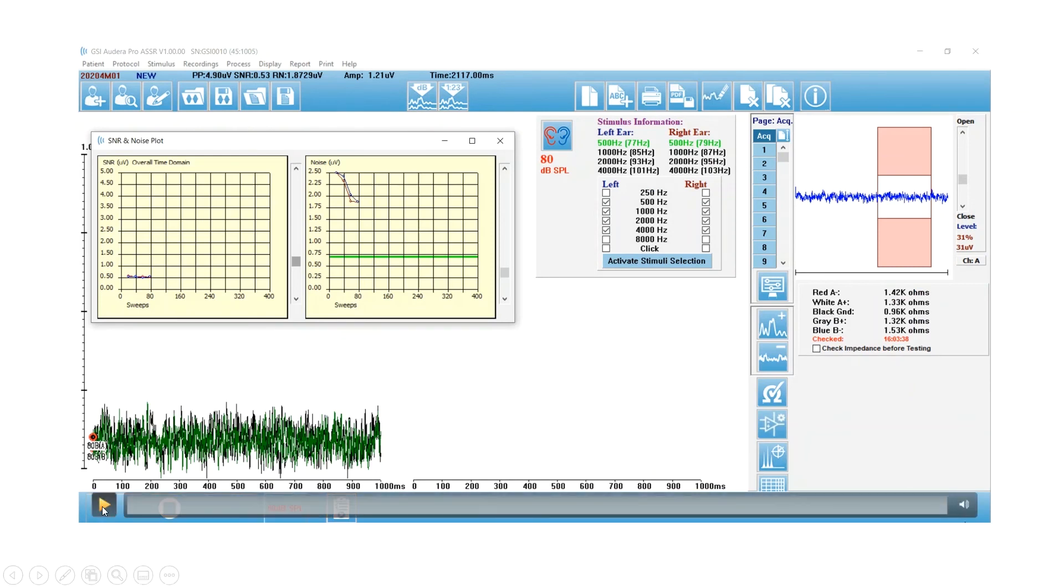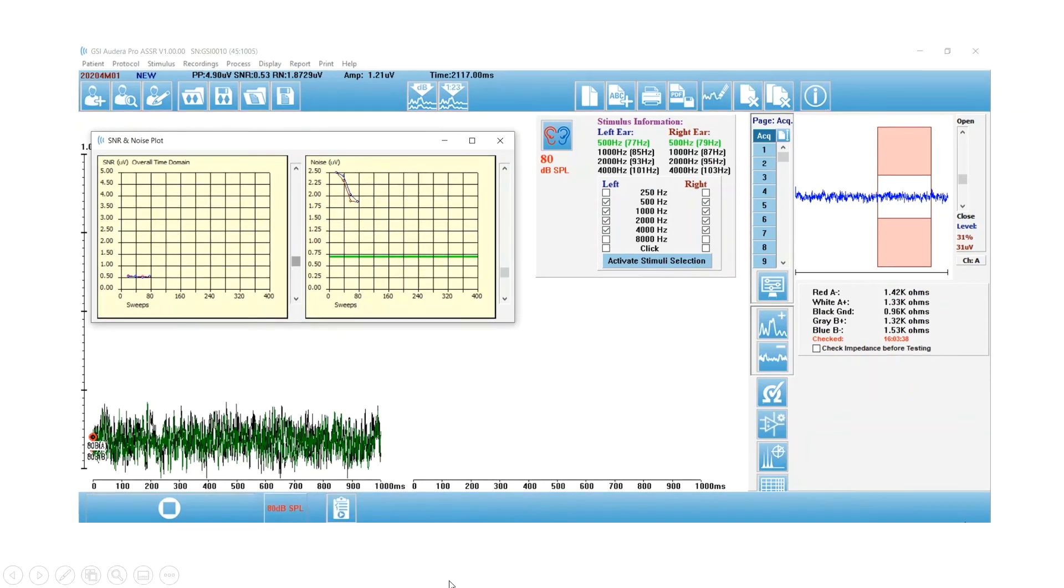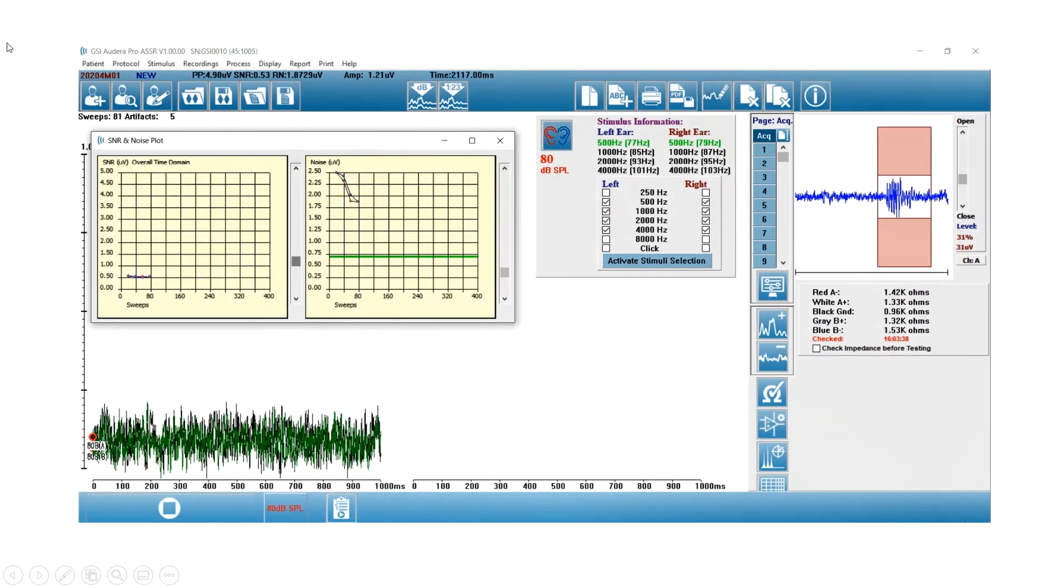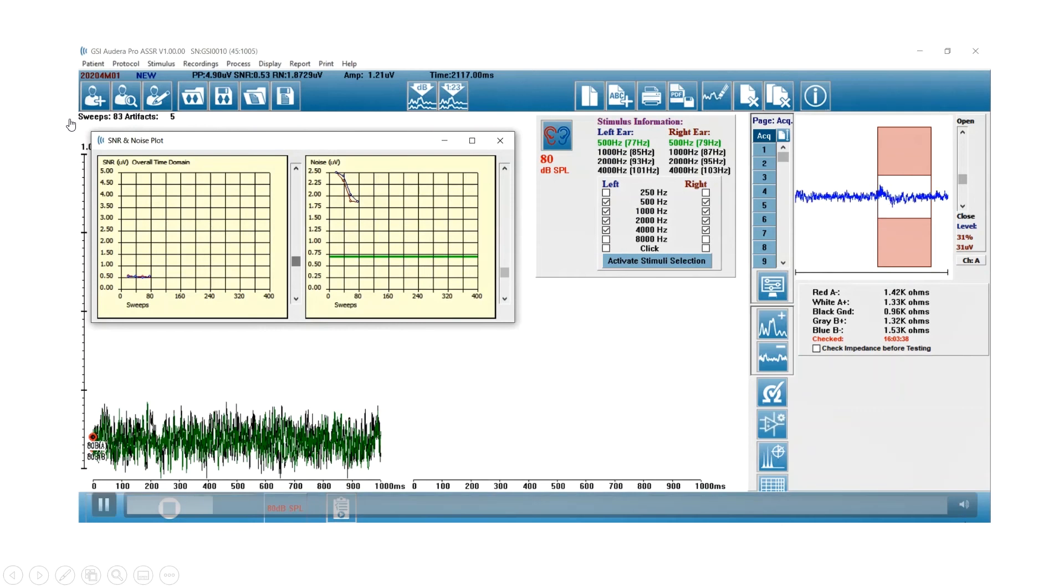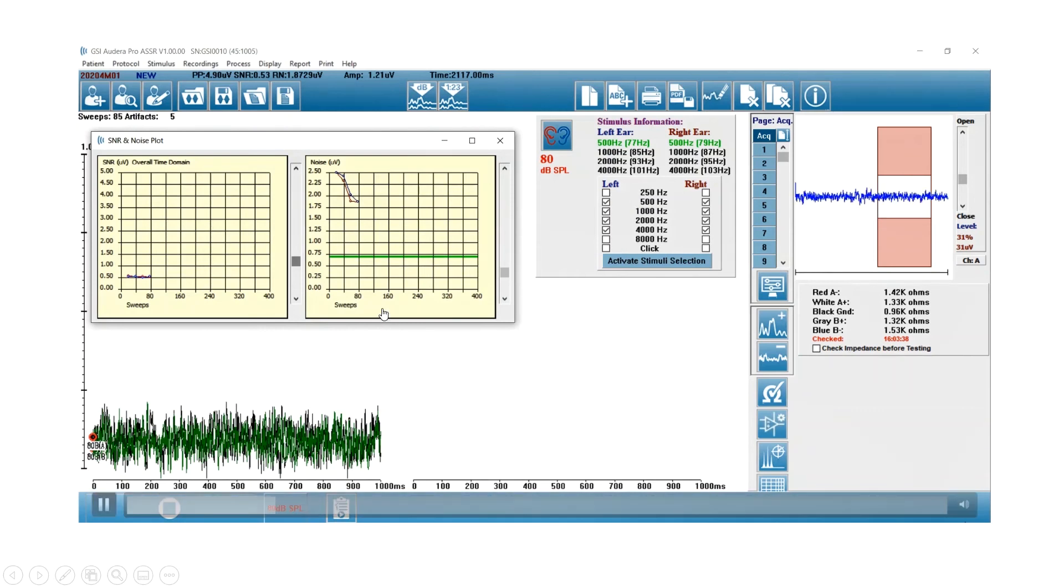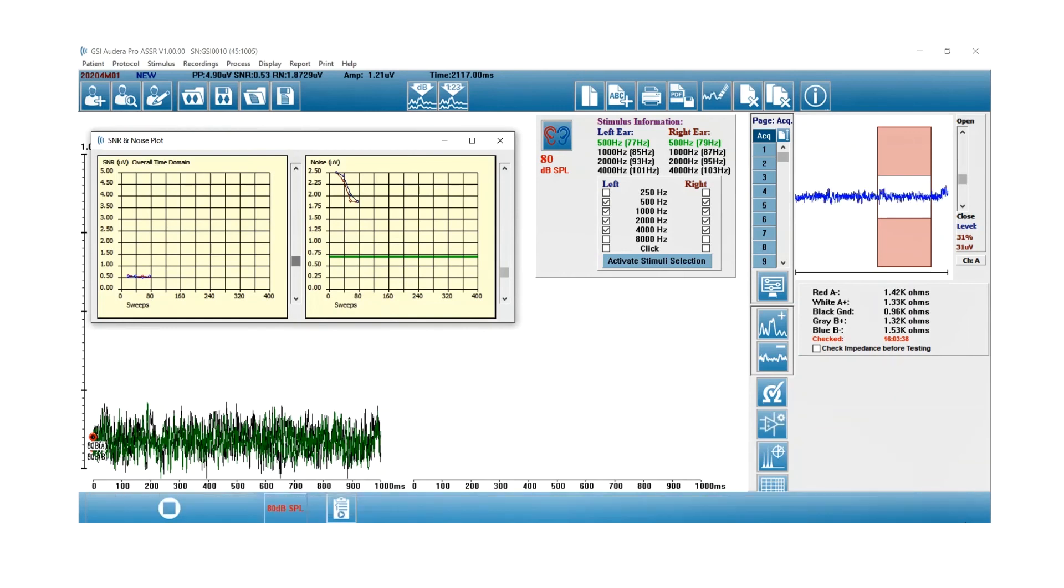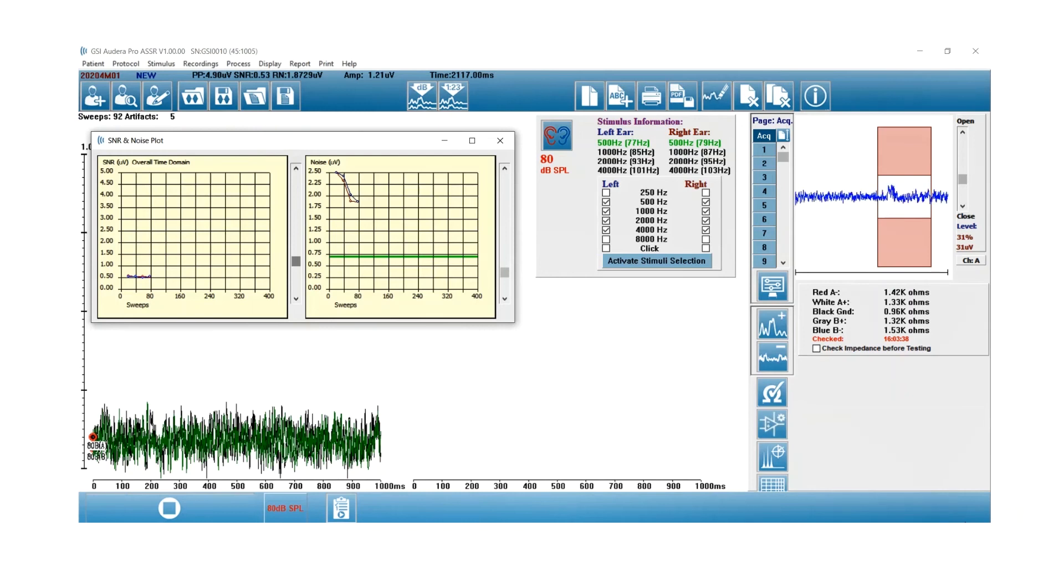So now I'm getting a little bit further along in my recording. If you look at my sweep count, I'm up at 83 sweeps. If you look at my noise level, it's dropping, so I'm plotting my noise over the number of sweeps. As I average, my noise level should go down. That's the principle of averaging.